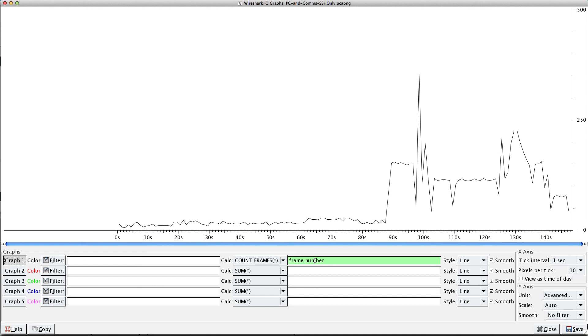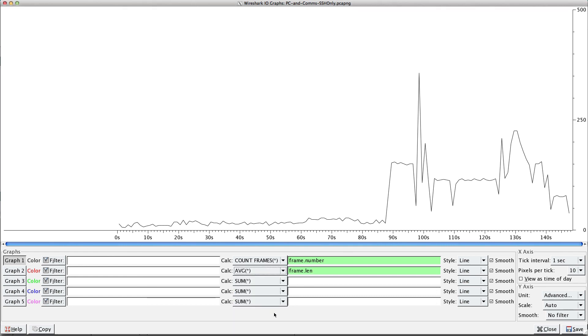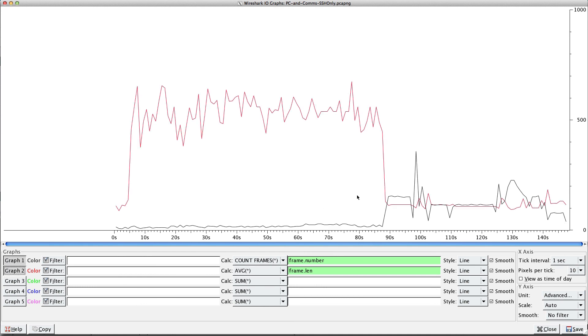Every frame has this field, so we're just counting them over time. Now I want to show the length of each frame. That would be frame.length, and for this we'll just do average. How about that? And graph that.